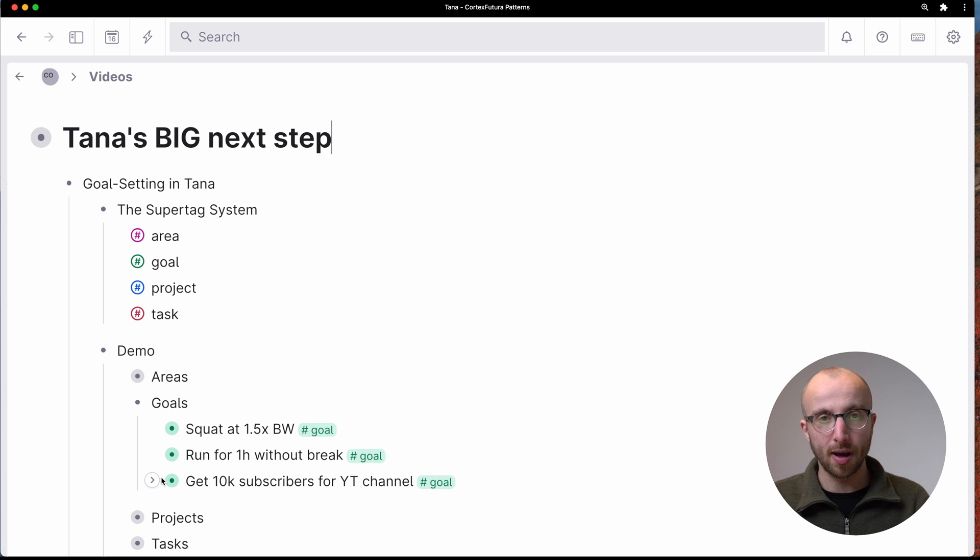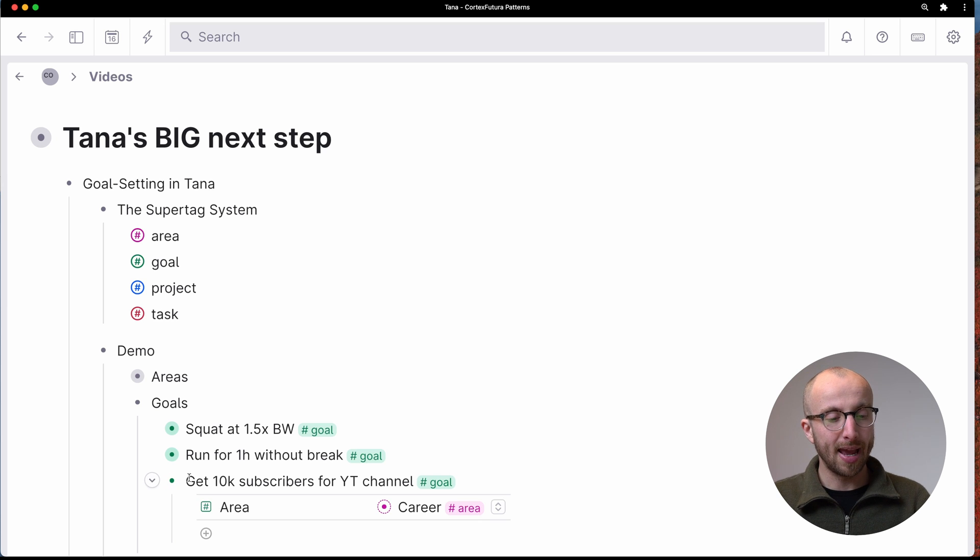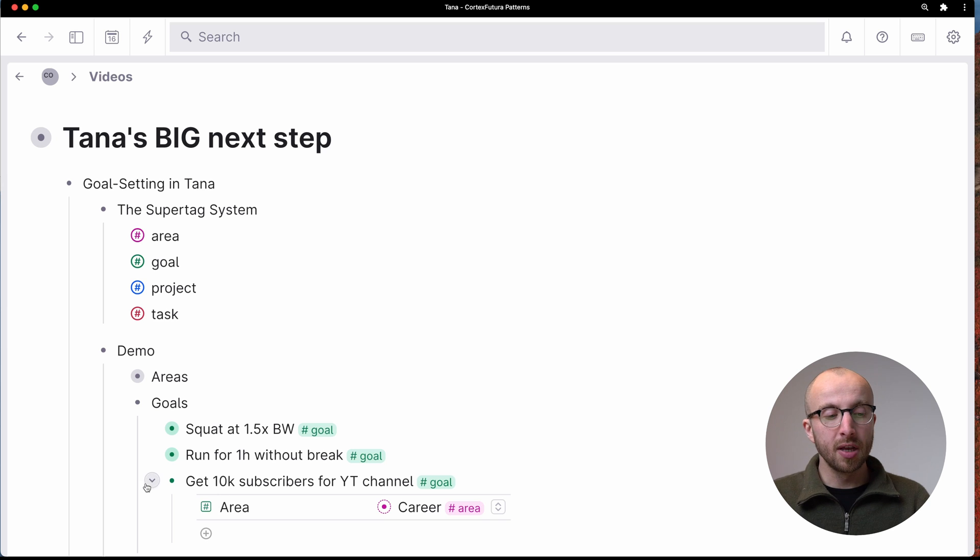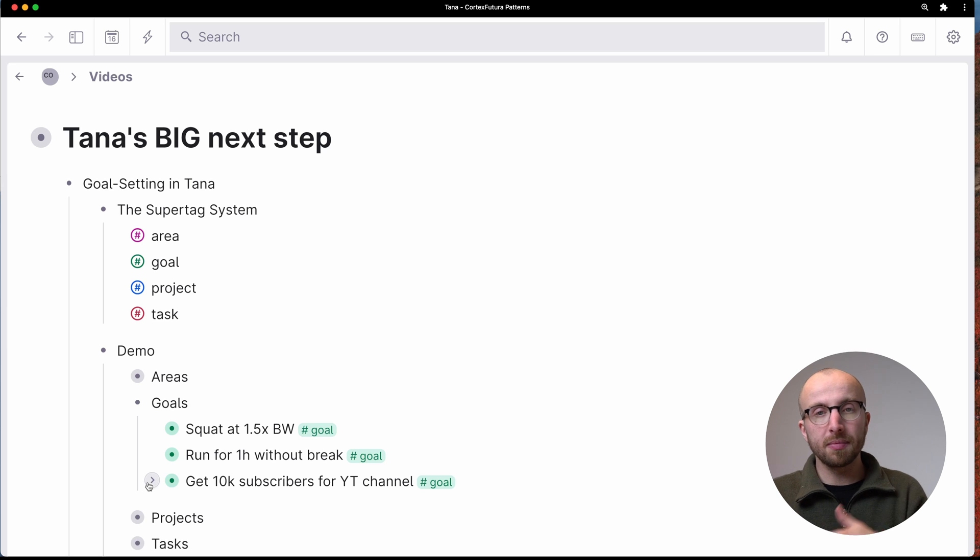And then get 10,000 subscribers for this very YouTube channel. If you want to help, subscribe below. And that is for the career area.